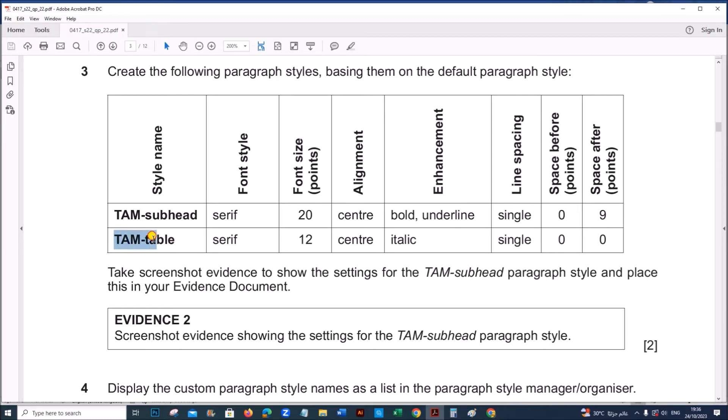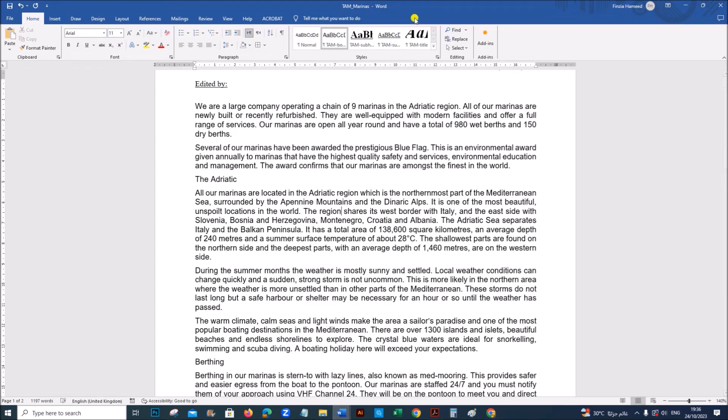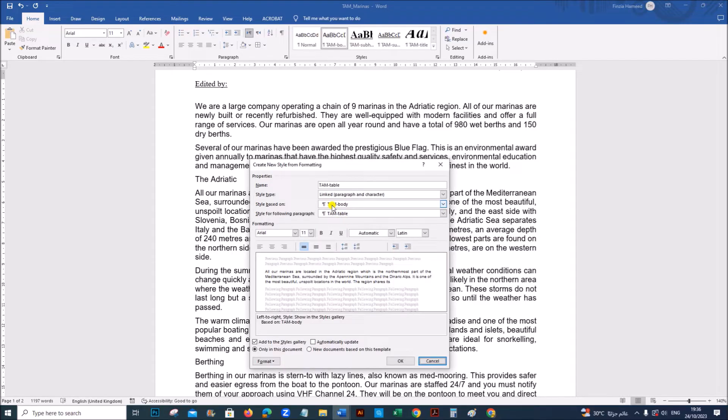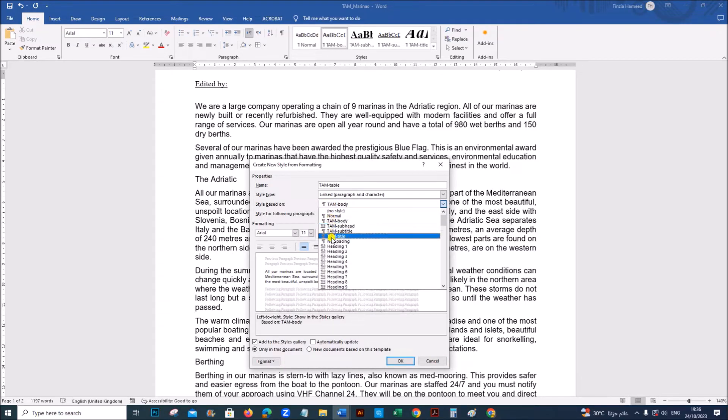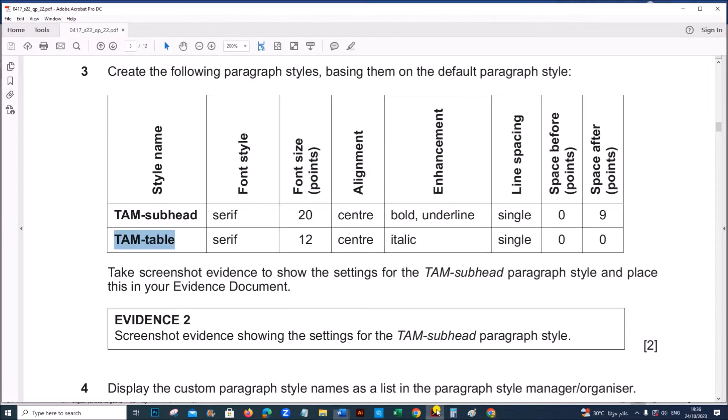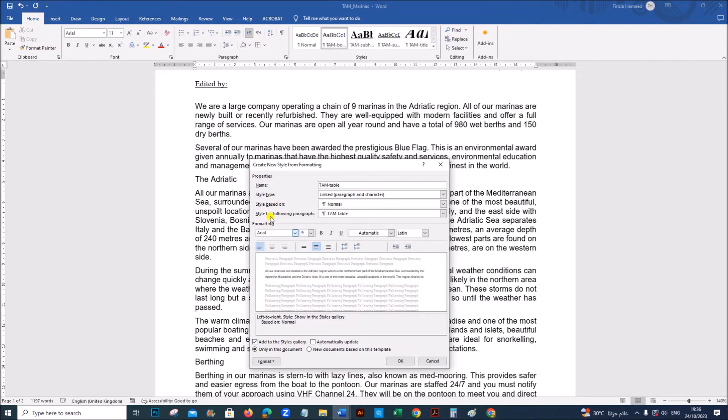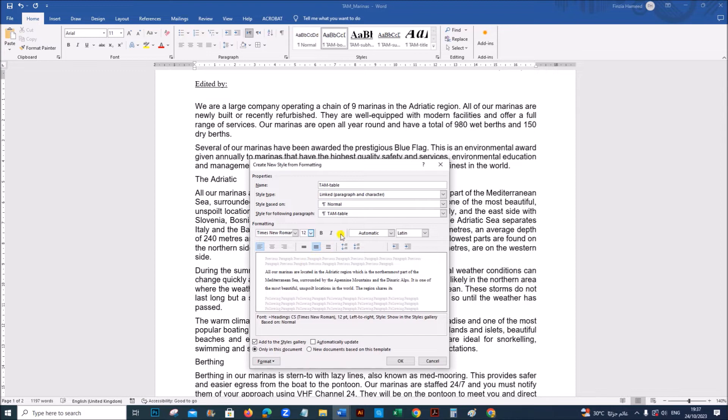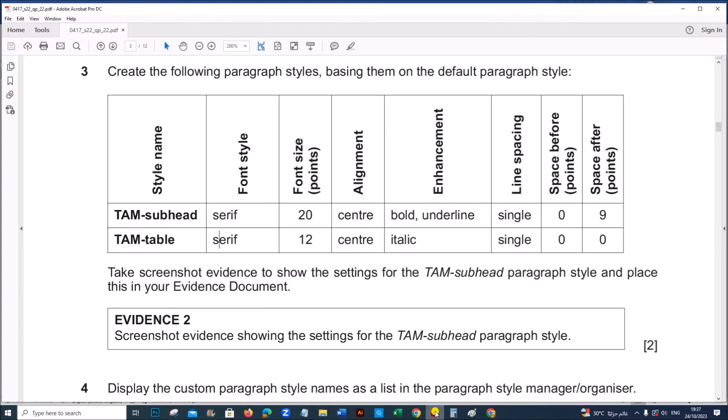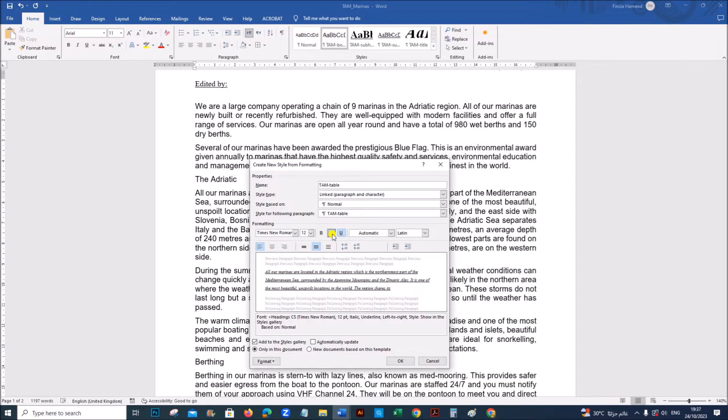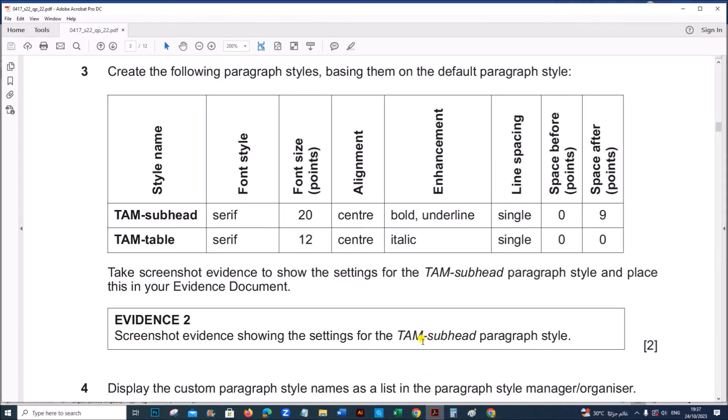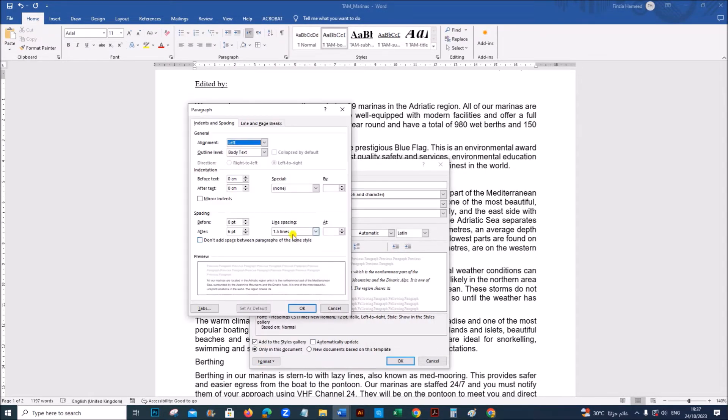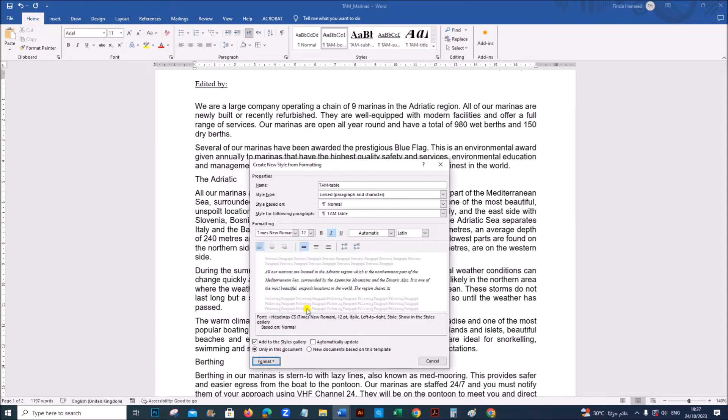Next TAM table. Next style is TAM table, so let's create the style. Create a style, TAM table, modify. It should be based on normal again. It is serif, 12, center line and italic. So Times New Roman. The size is 12. Underline, sorry italic. And single line spacing with space before and after 0. So go to format, paragraph, single line spacing, 0 and 0. Give ok.